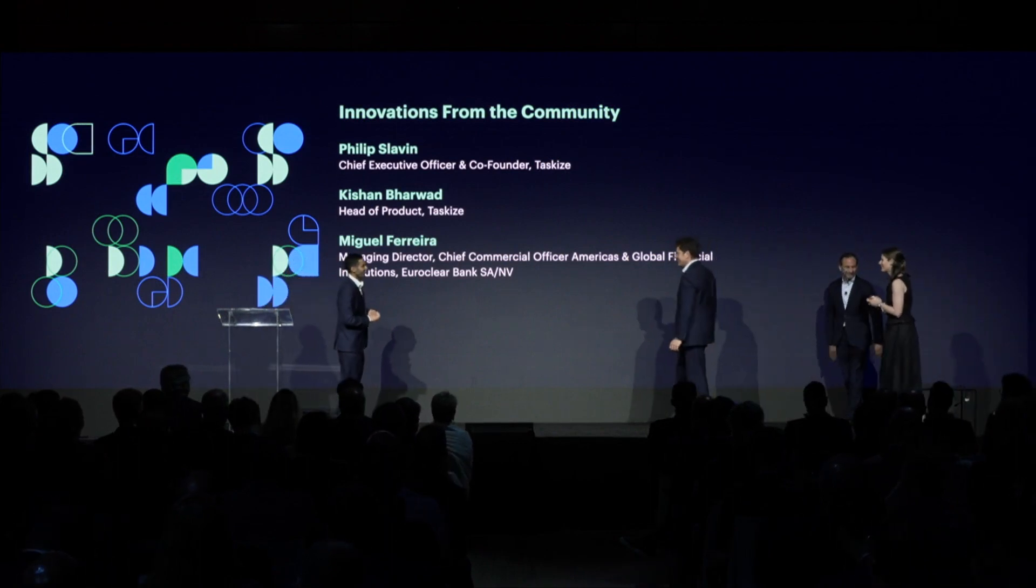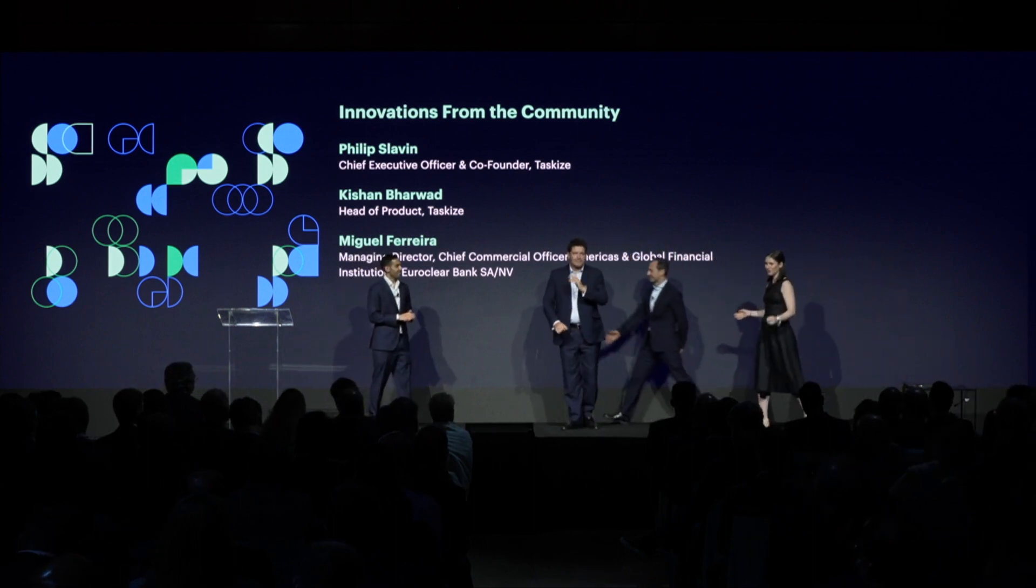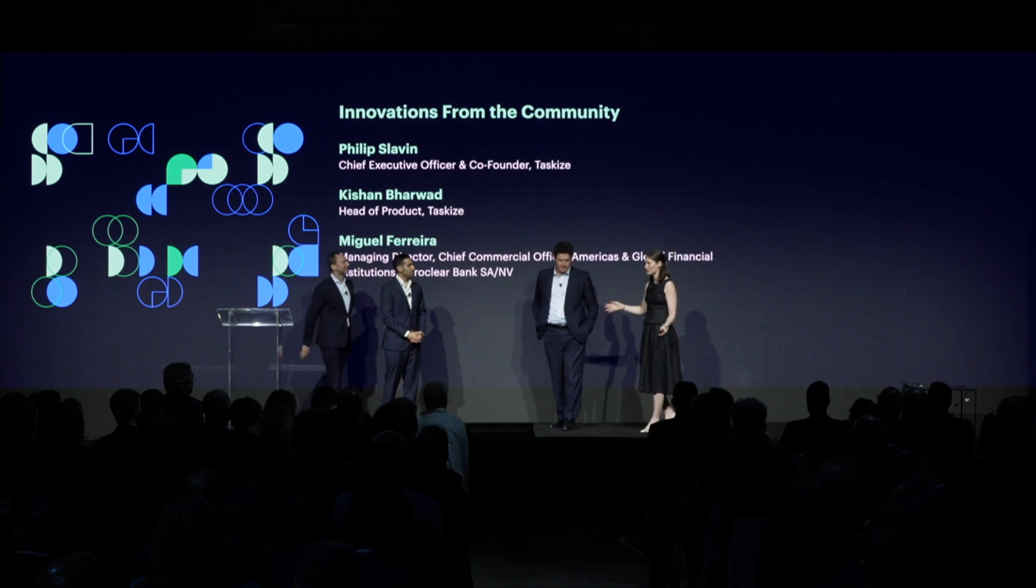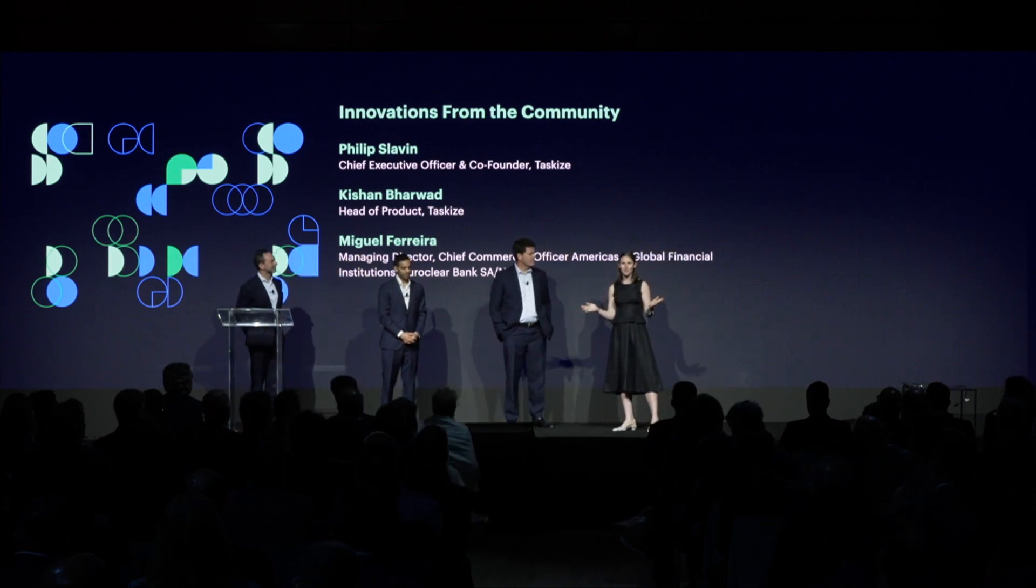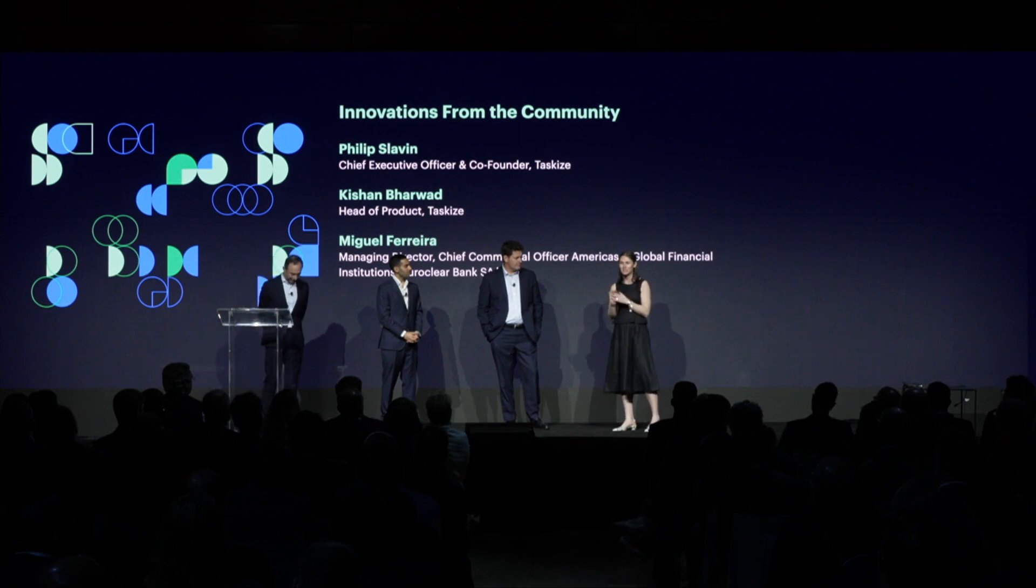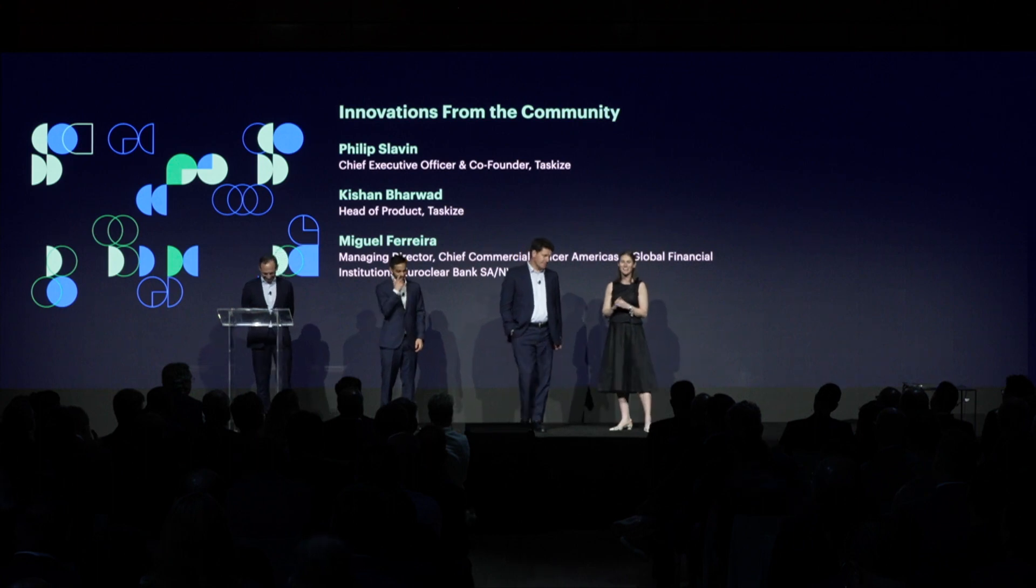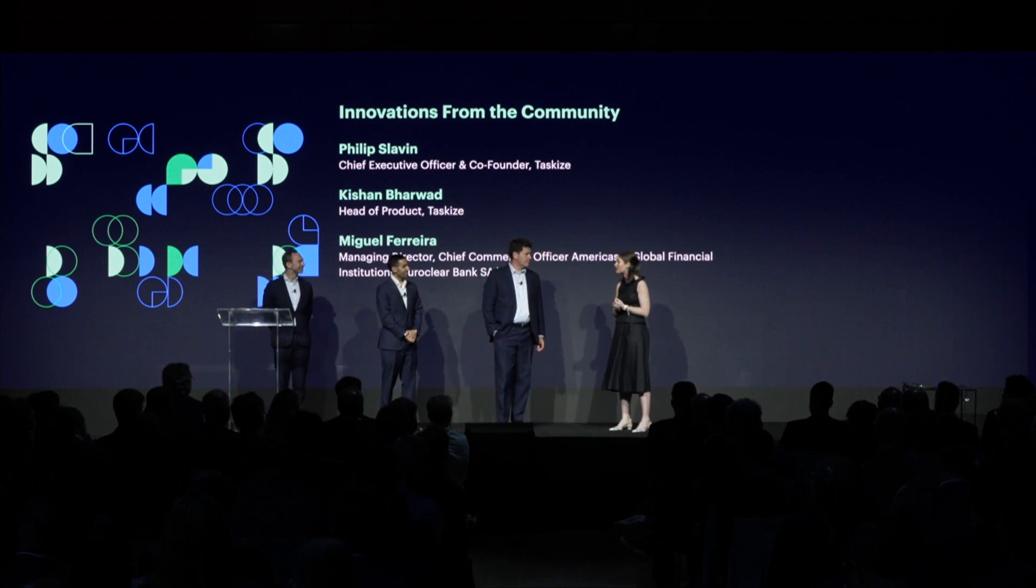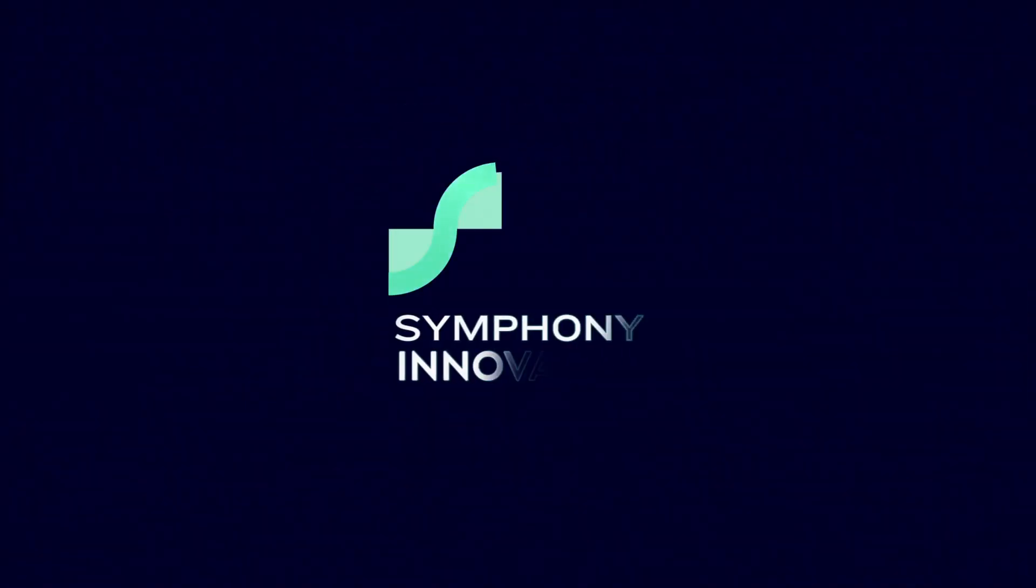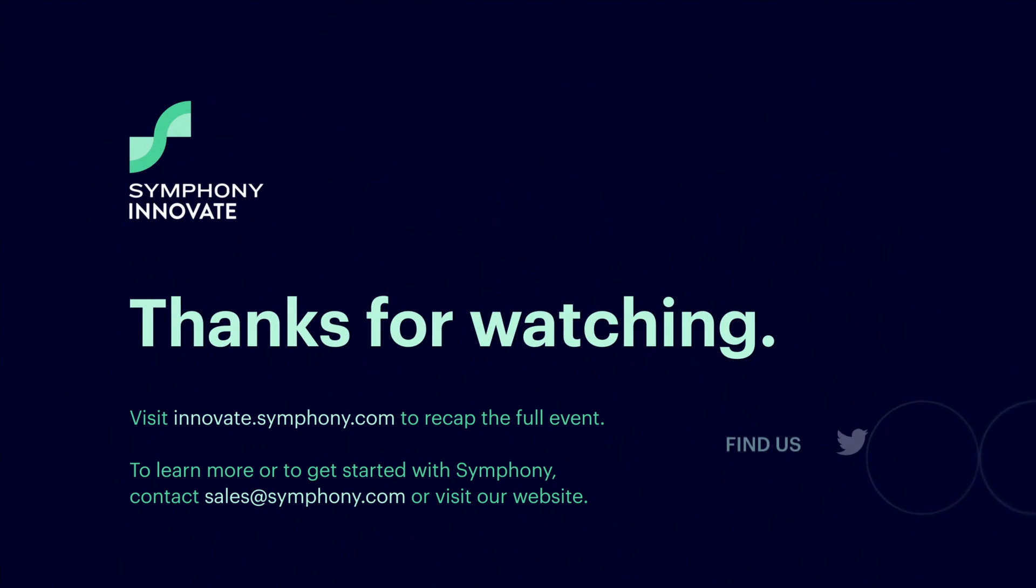Unfortunately, we don't have time for questions, but what's really exciting is that this is available now, so if you guys have any questions, the three of them will also be at Cocktails. Just pull them aside, and you can ask your Symphony account manager as well. Thank you very much.